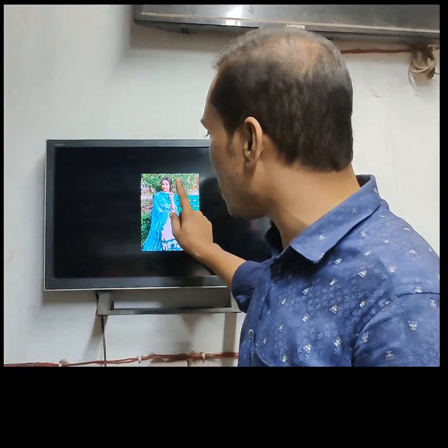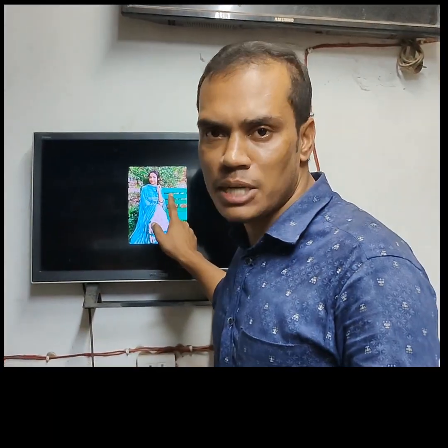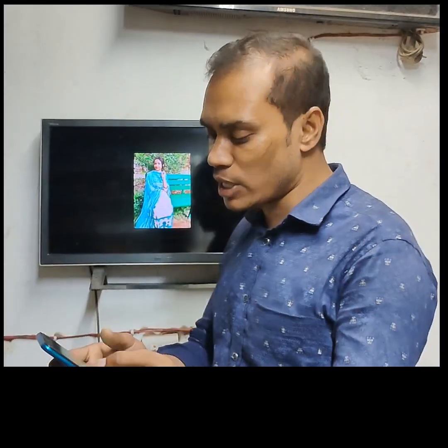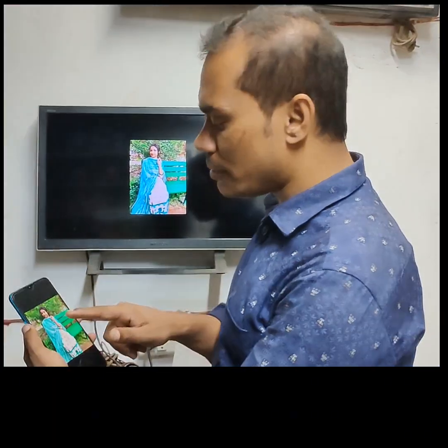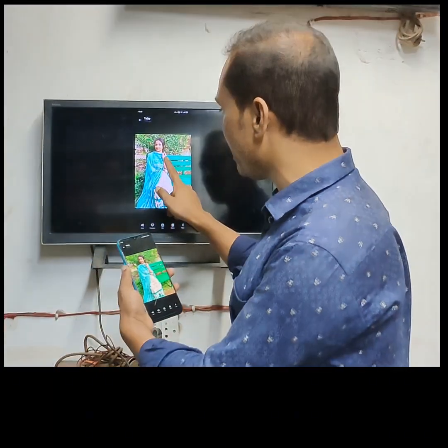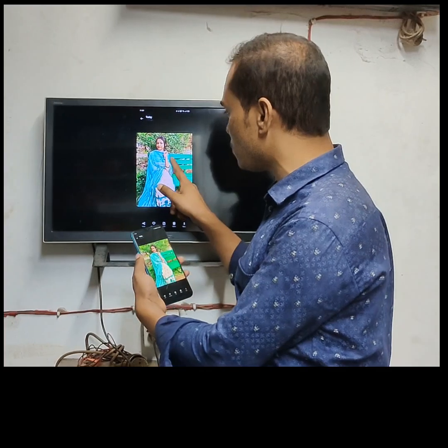We are going to check every second, every second to watch every second. And if you watch every second, then you will see the same thing.